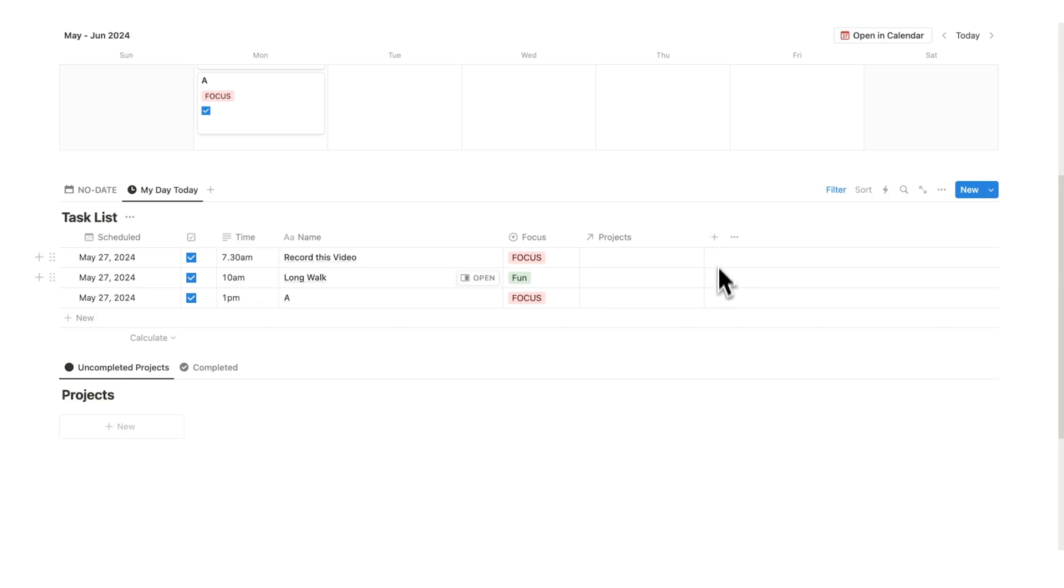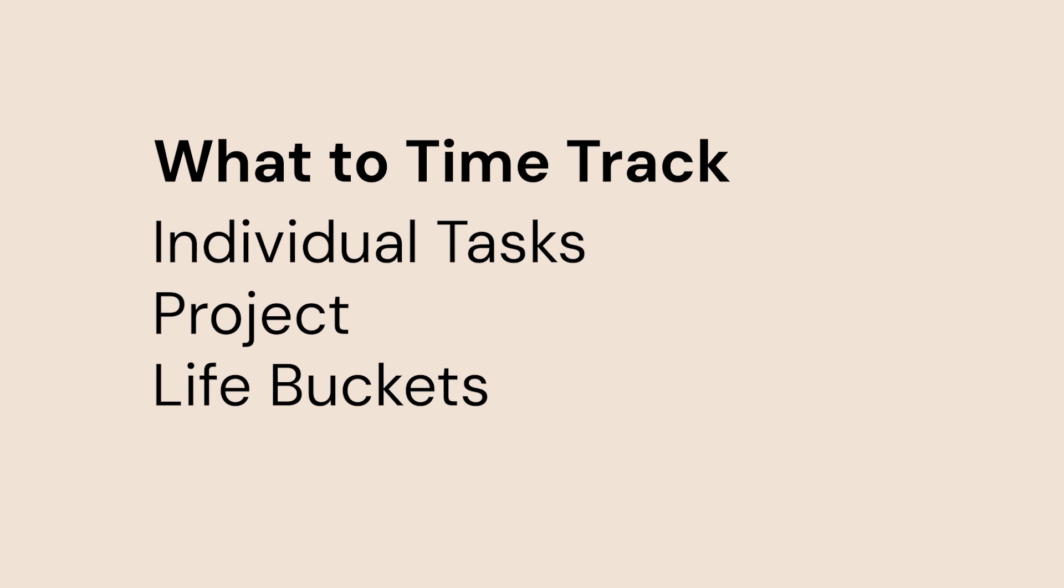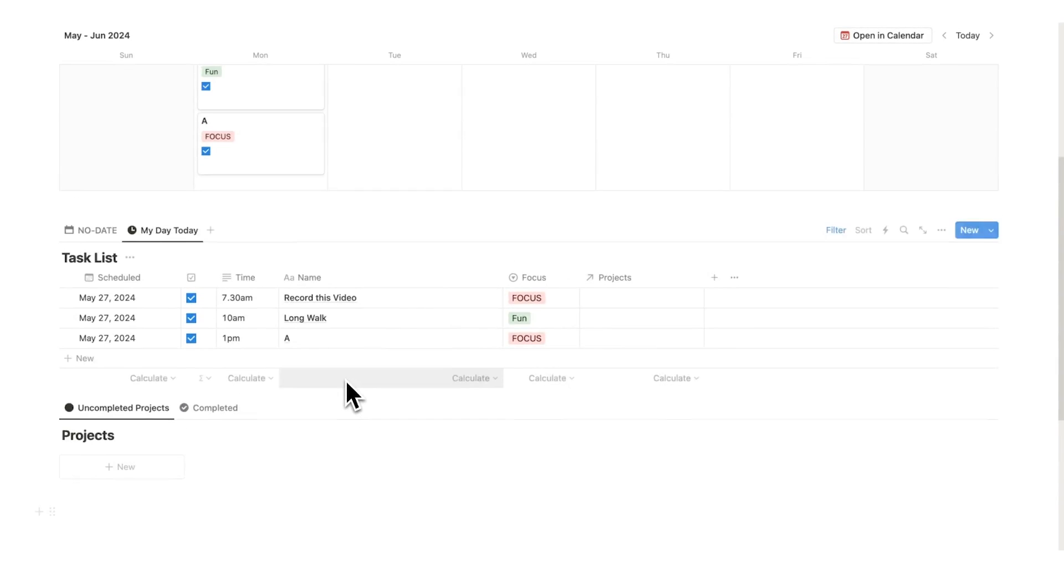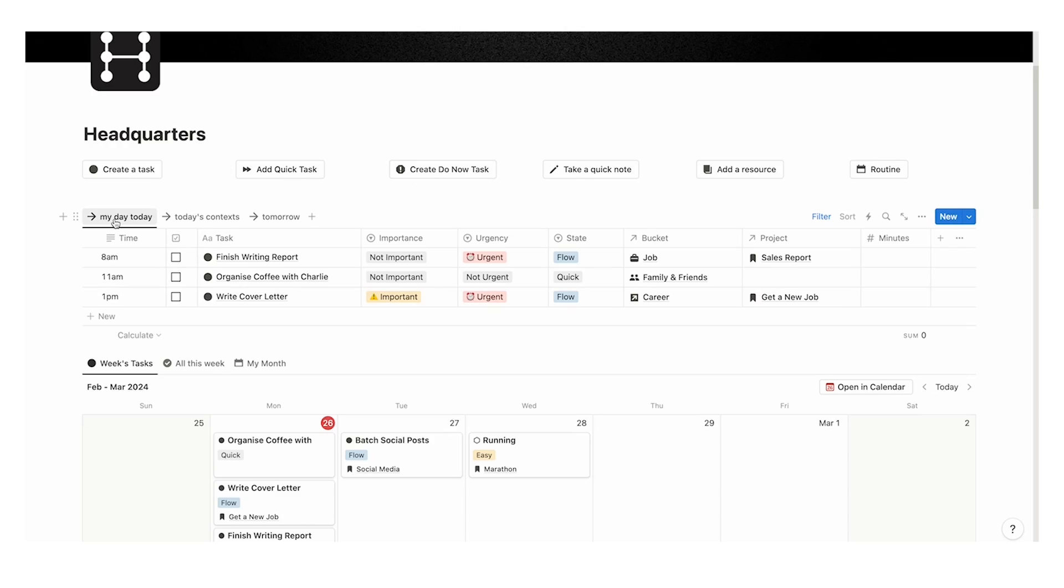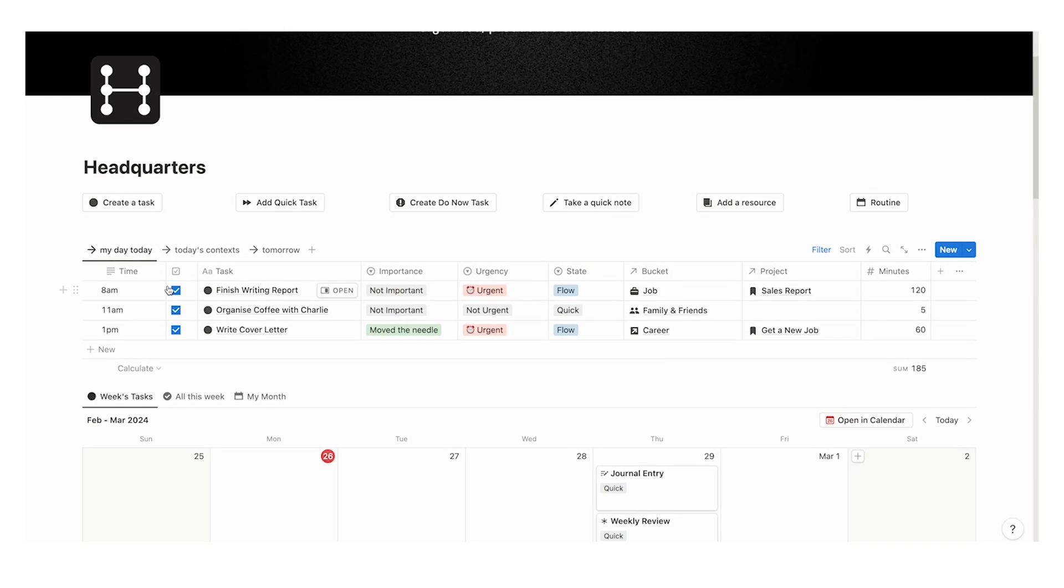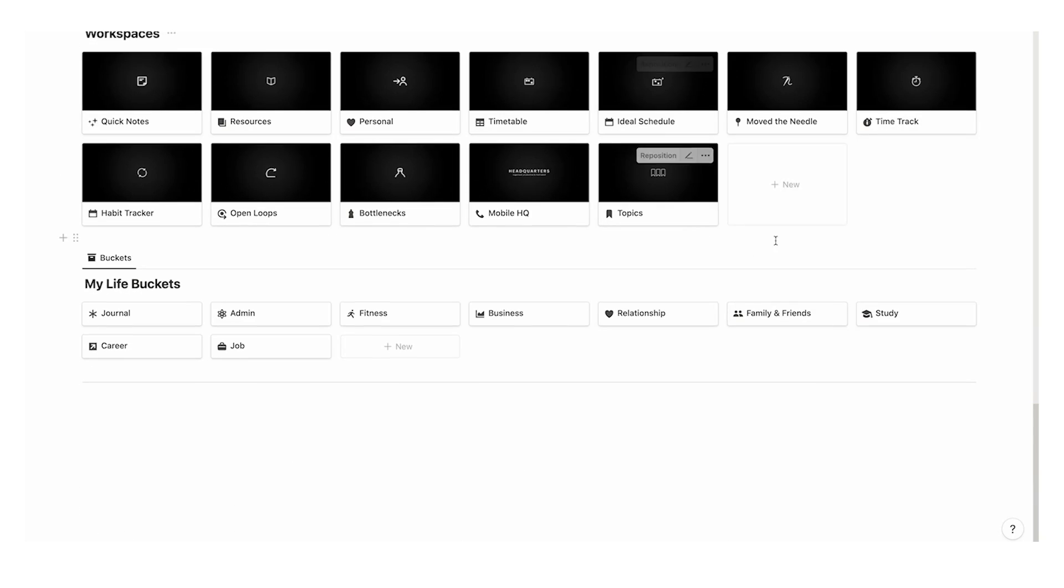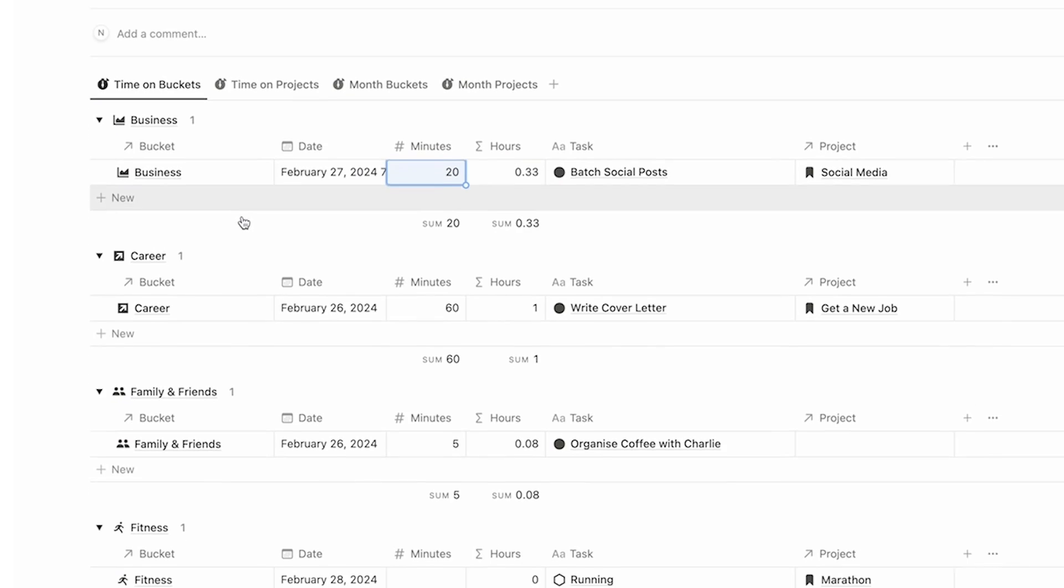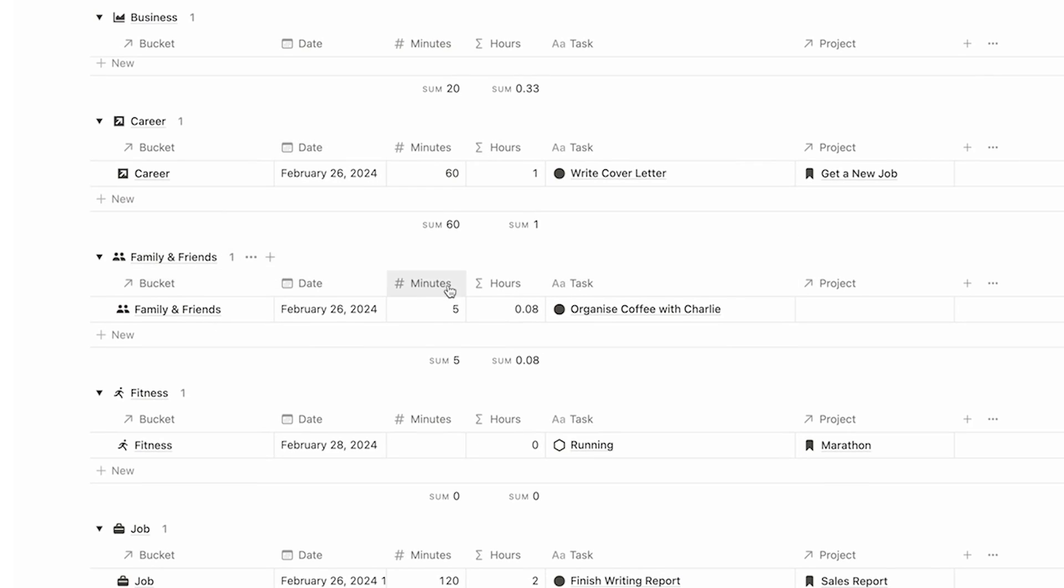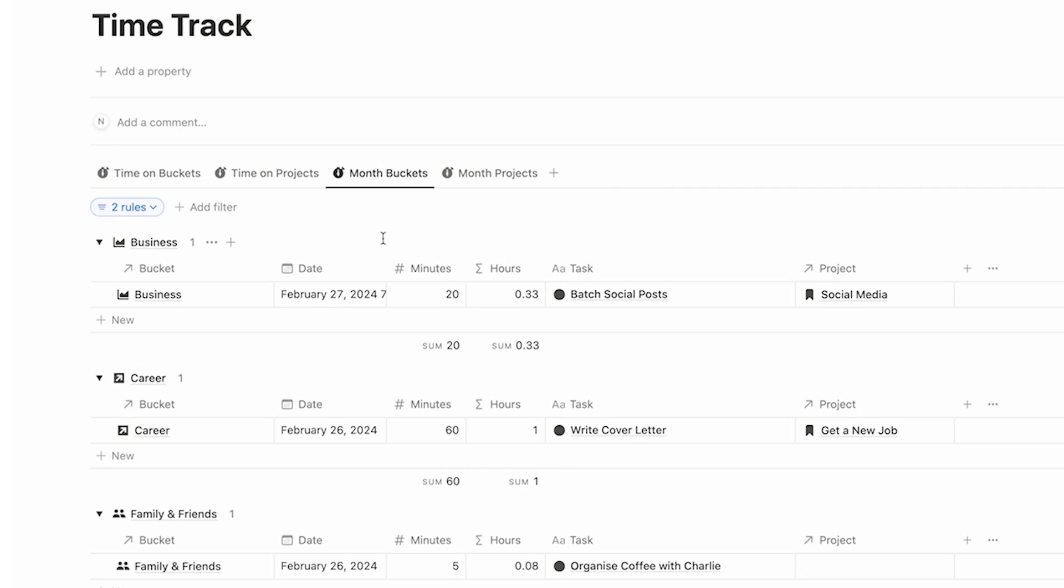Another thing that you could do is time track. I time track absolutely everything in my life, every single project that I'm working on, every different area in my life. It has absolutely changed my life. I do this in Headquarters, my all-in-one notion template. I do my time blocking in there but also my time tracking. As I time block, it actually auto-calculates how much time I've spent on projects and on life buckets. This has changed my life and has caused me to cut out a bunch of stuff that was wasting my time and really helped me to focus on what matters. Link in the description if you want to check it out.